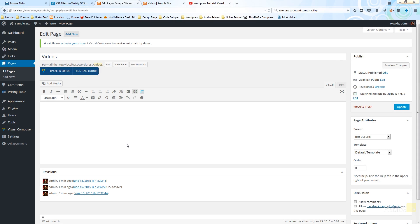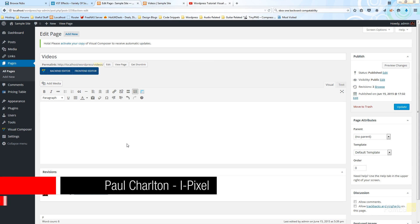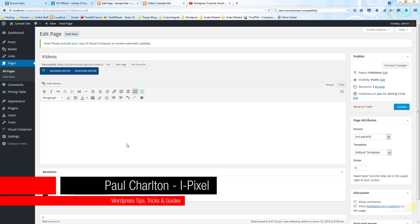Hi and welcome to another episode of Peacemag TV. In this video we're going to be taking a look at another of the Visual Composer options, one of the widgets, and this is the video option.